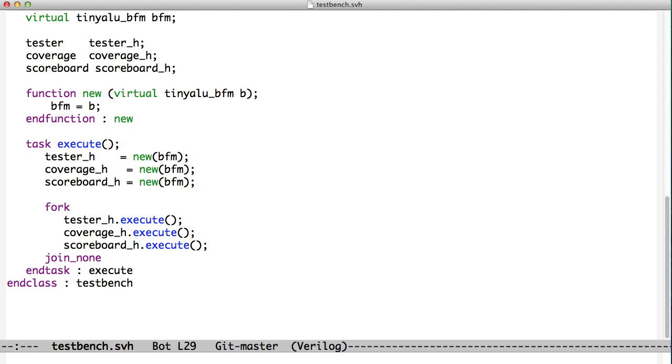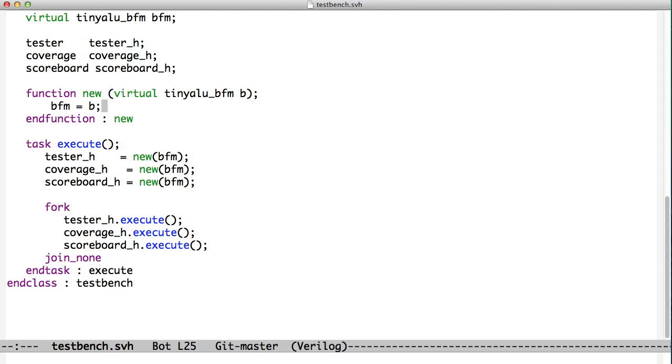What execute does is it creates a new tester, a new coverage object, and a new scoreboard object. So now we have three objects. You can see at the top here we've declared variables for them. So the tester handle is of type tester, the coverage handle is of type coverage, and the scoreboard handle is of type scoreboard. These are all classes now.